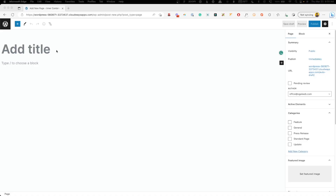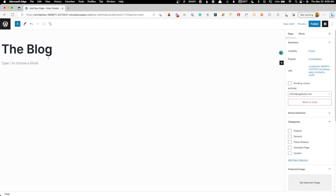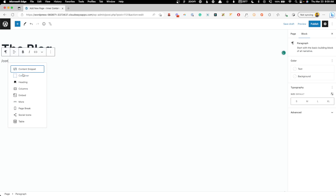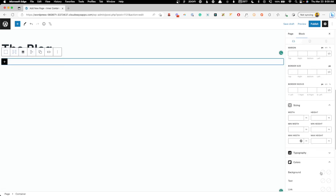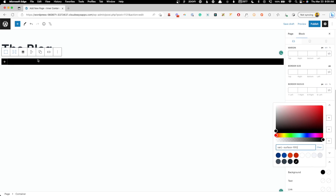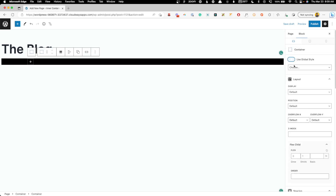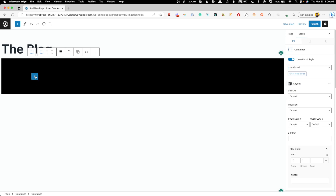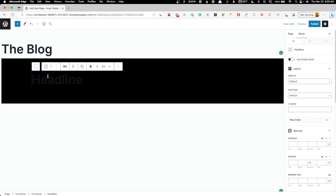I've got a demo site here with some posts already set up, and I'm going to be locally scoping all the styles. In a real project you'd set font sizes and such inside the customizer or somewhere more global, but for this demo we'll scope everything locally. We'll call this page the blog, drop in a container for the main section, give it a black background, add an inner container, and then add a big headline that says "The Blog."